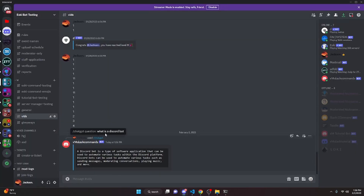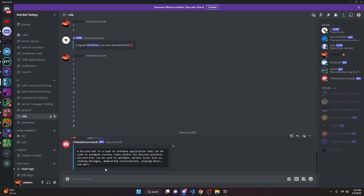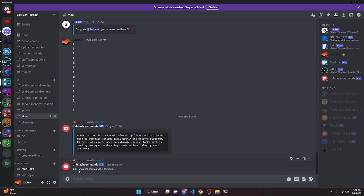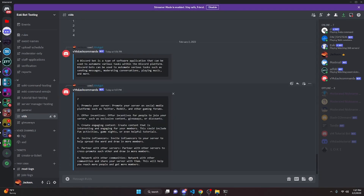The response to 'What is a Discord bot?' came back saying it's a software application used to automate various tasks within the Discord platform. Keep in mind this is actually GPT-3, not the ChatGPT platform you may be familiar with. Also be careful adding this to a public bot — this command can be exploited similarly to how it was on MEE6's version.